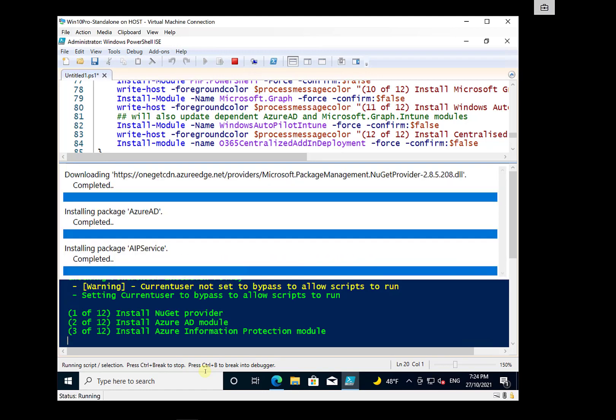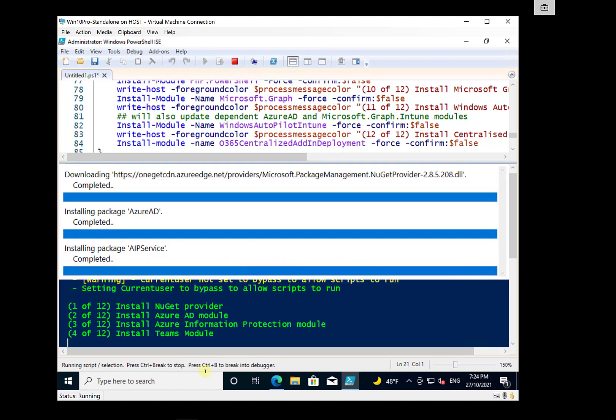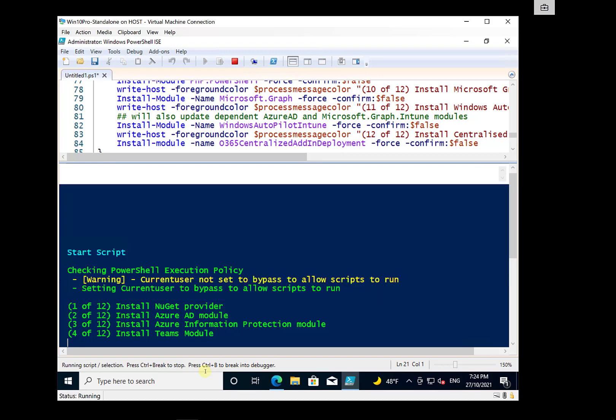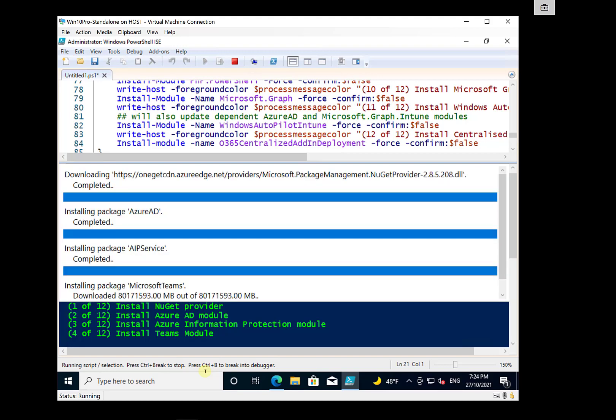So there's going to be about 12 of those modules and they're going to vary in the time that they take to install based on the size. And you'll see that displayed up the top here.